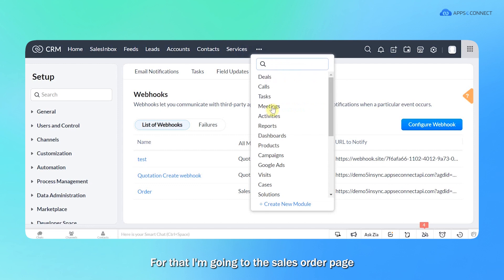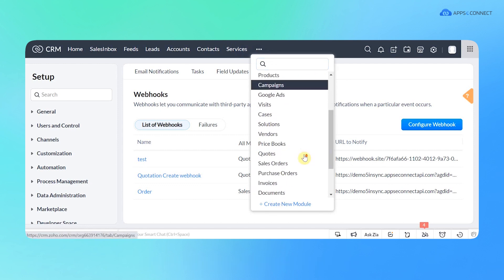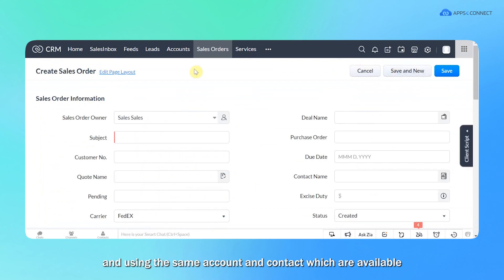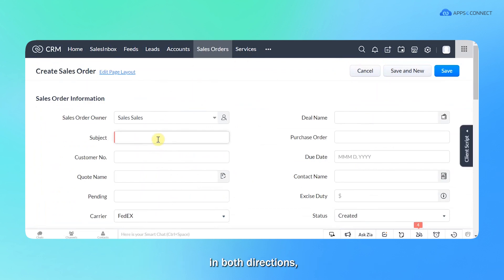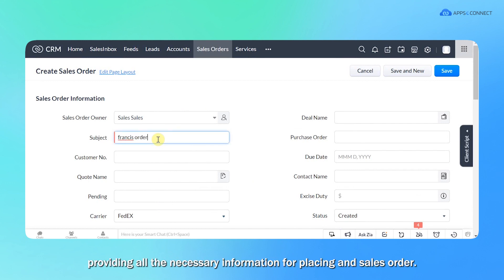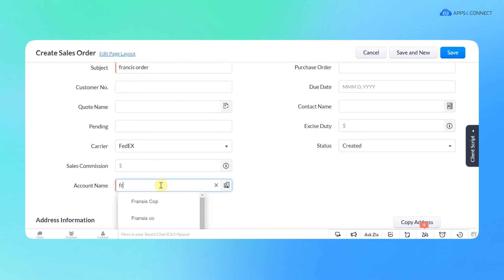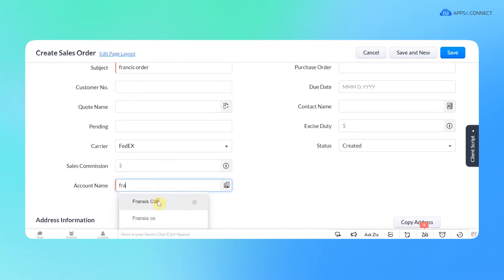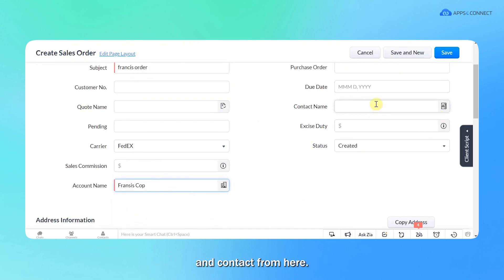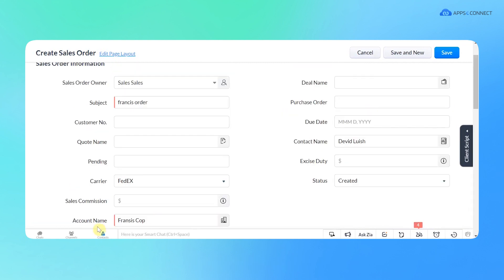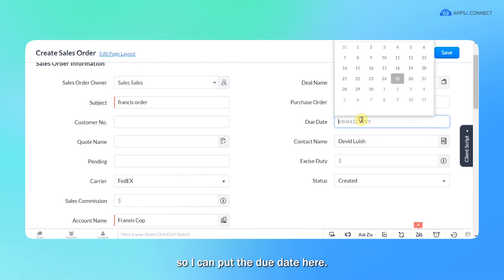For that I'm going to the sales order page. Now I'm creating a sales order here in Zoho site and using the same account and contact which are available in both directions. Providing all the necessary information for placing a sales order. So I'm choosing the account from here and contact from here. I have added account and contact name so I can put the due date here.